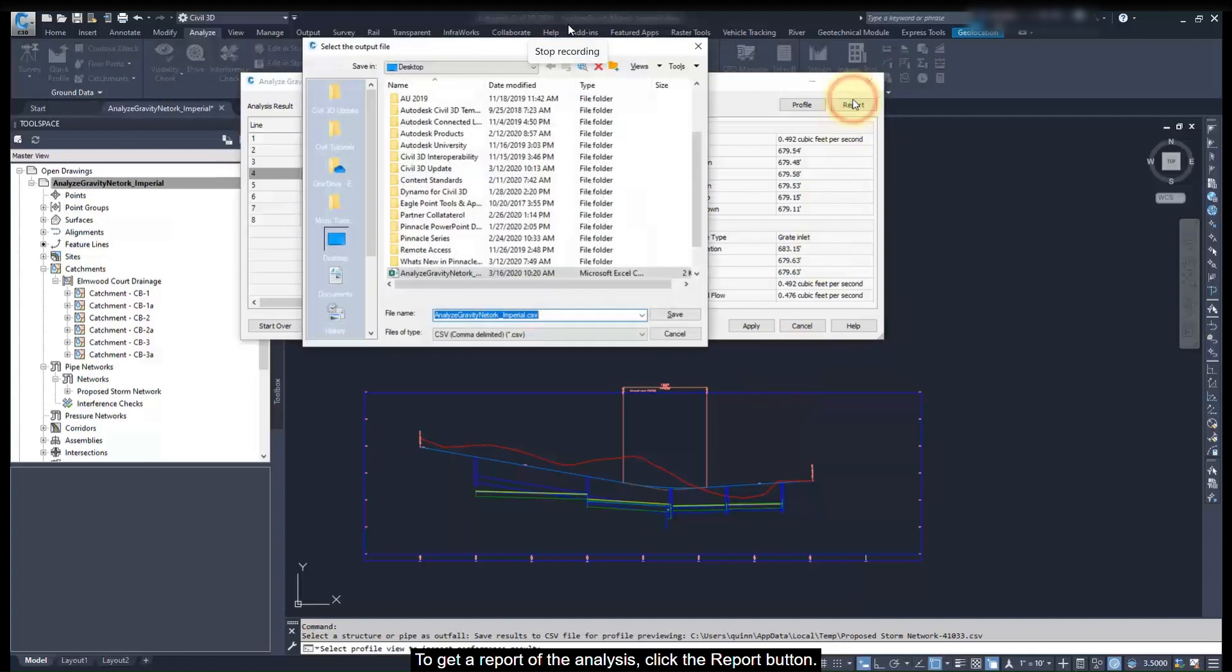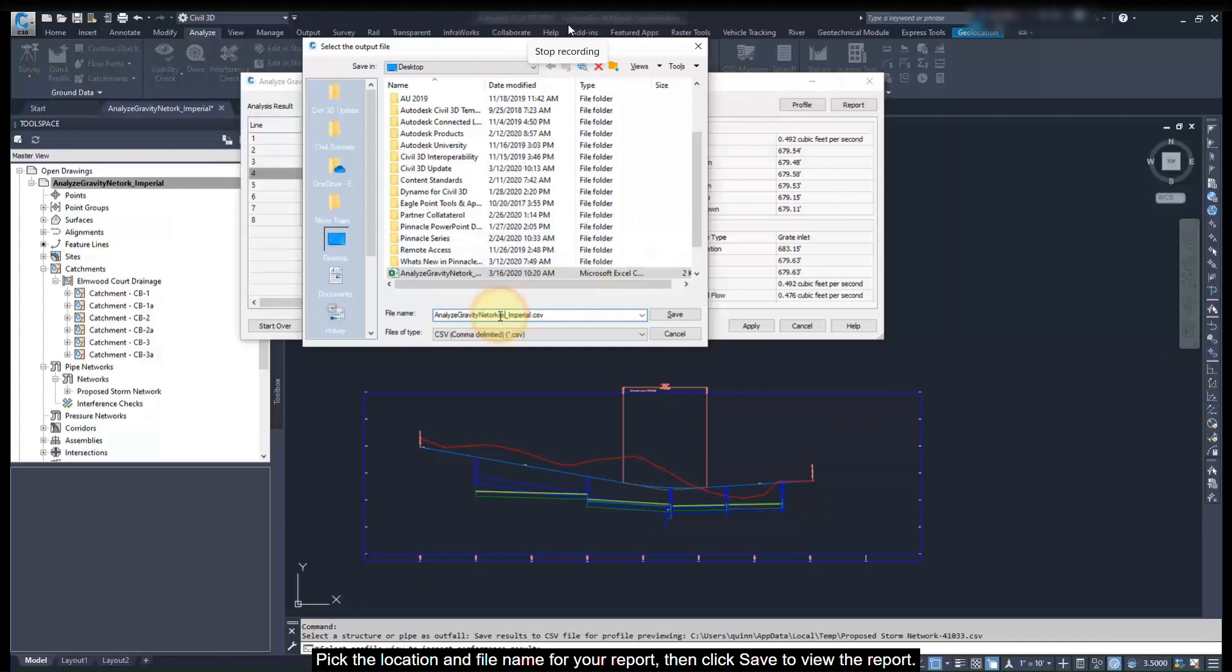To get a report of the analysis, click the report button. Pick a location and file name for your report, and click save to view the report.